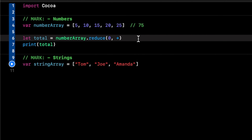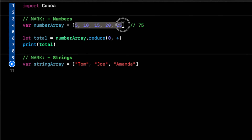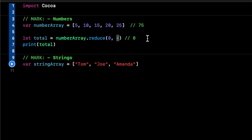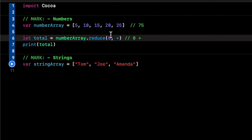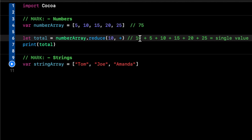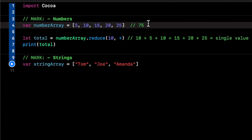Behind the scenes, it's taking all the elements of the array and combining or reducing them. The initial value of zero, plus 5 plus 10 plus 15 plus 20 plus 25, returns a single value. So if we change the initial value to 10, it's going to say 10 plus 5 plus 10 plus 15, and now the result should be 85 instead — and we can prove that.